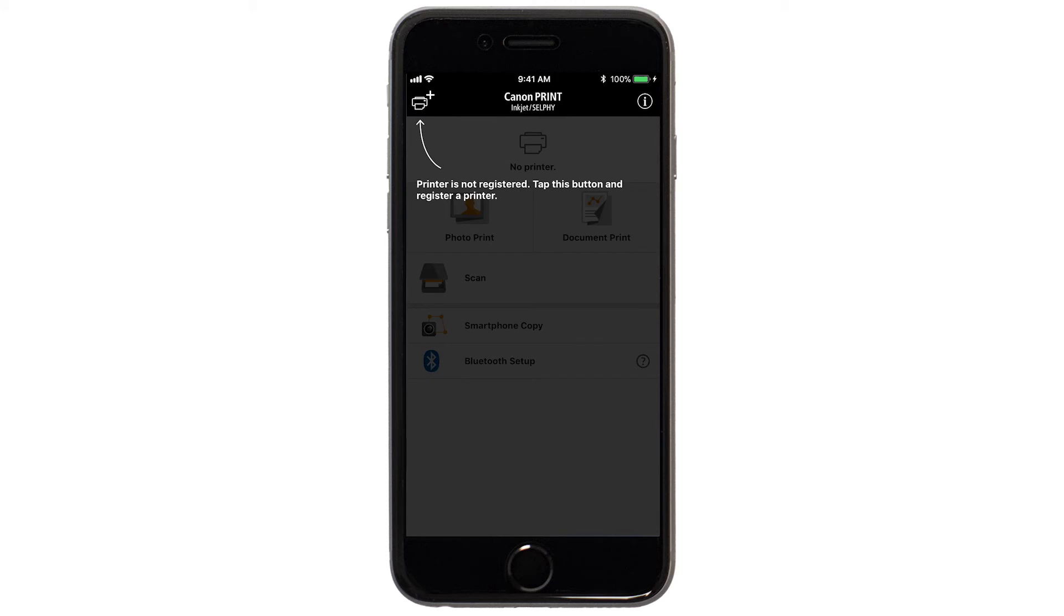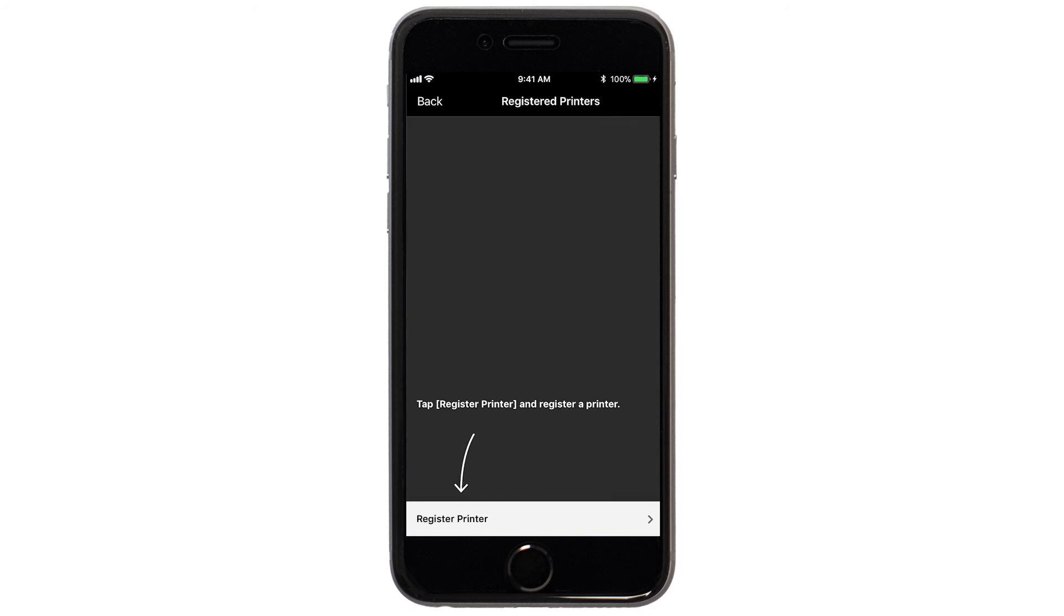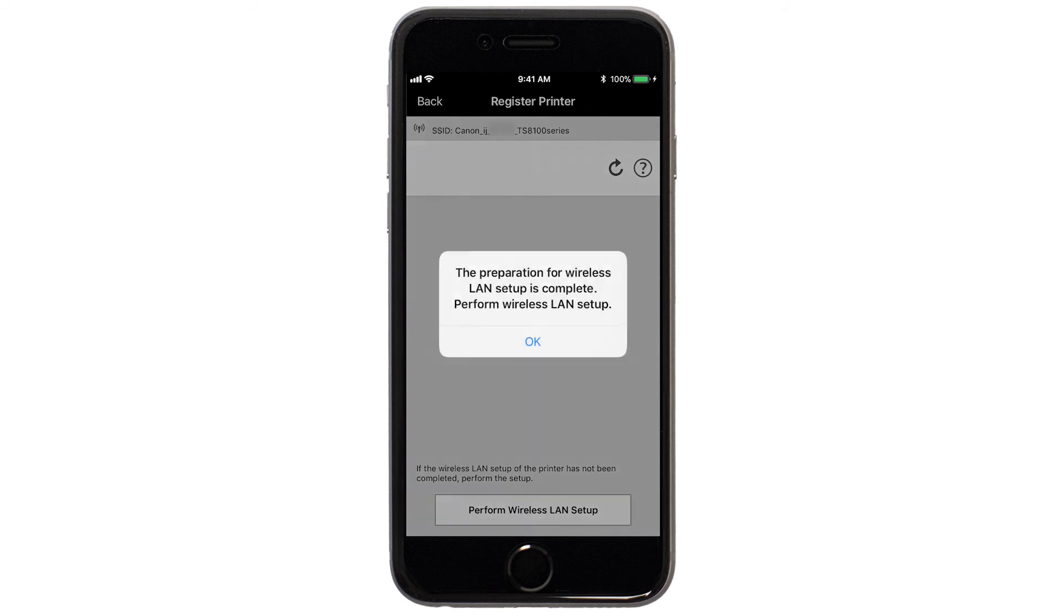If not, tap the Add Printer icon. Tap Register Printer. Tap OK.